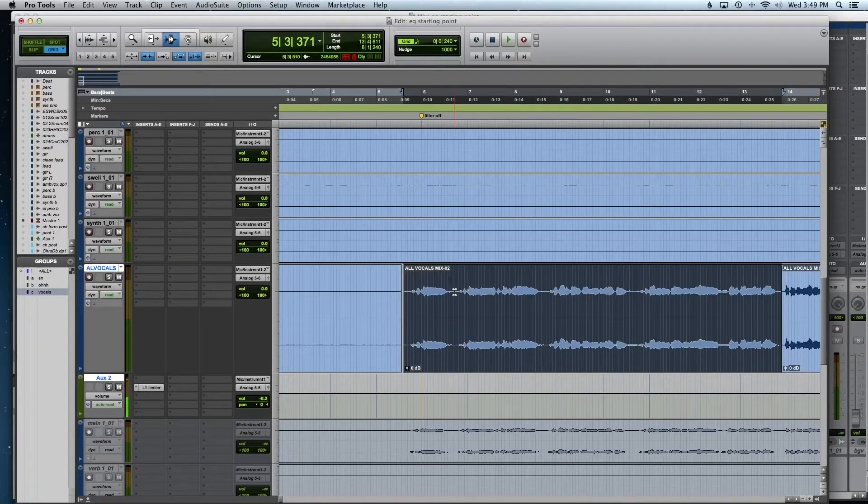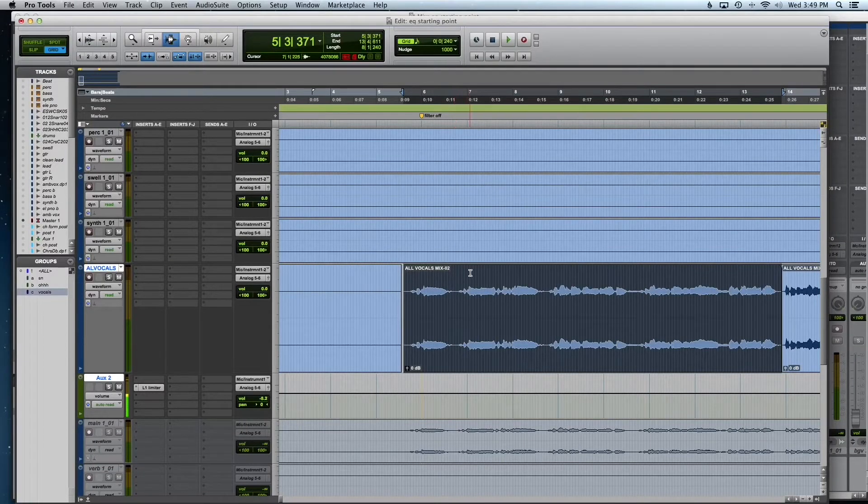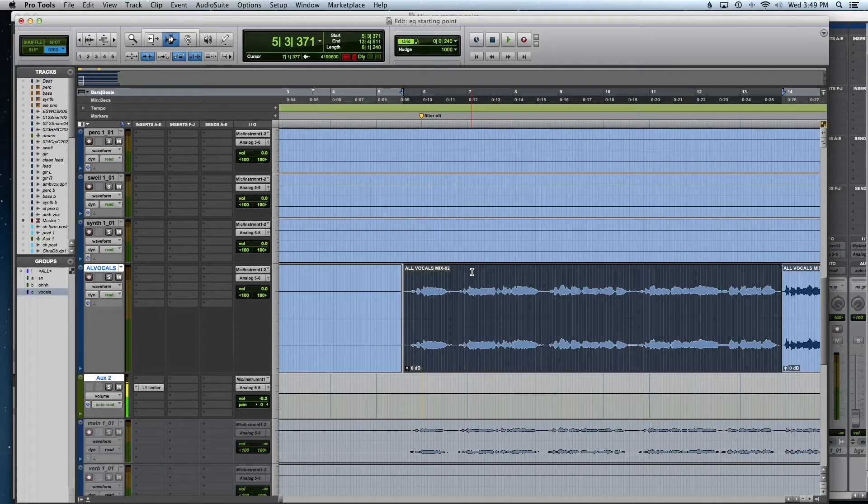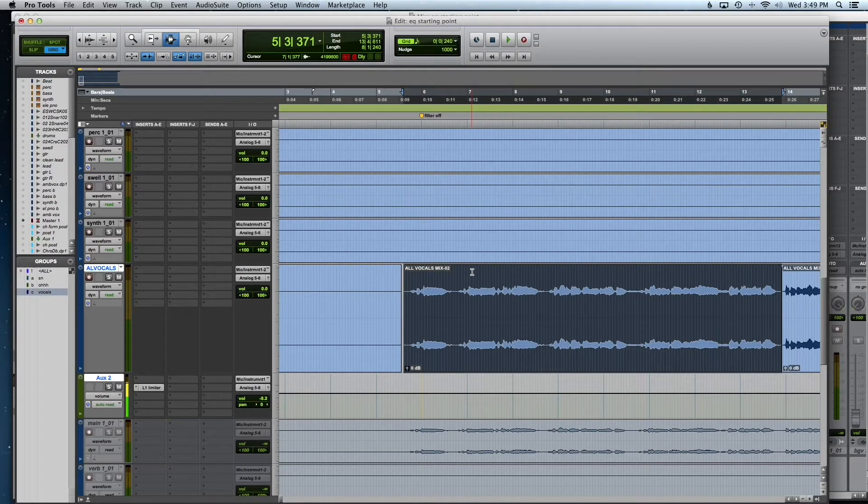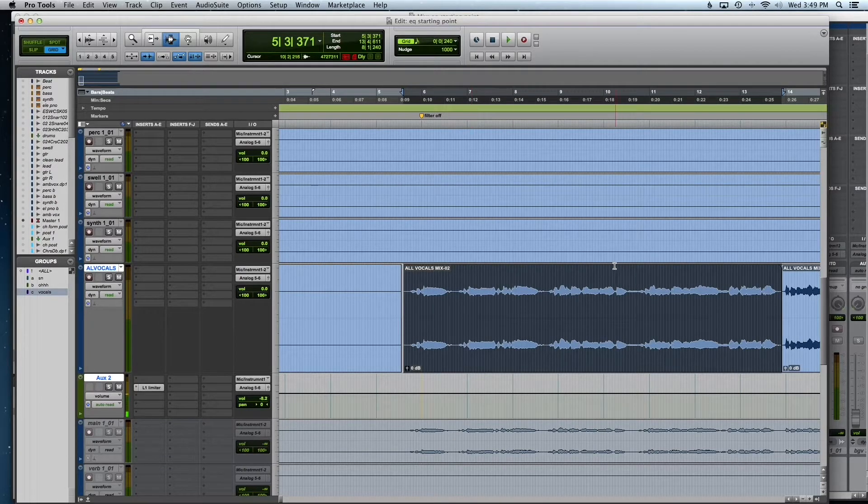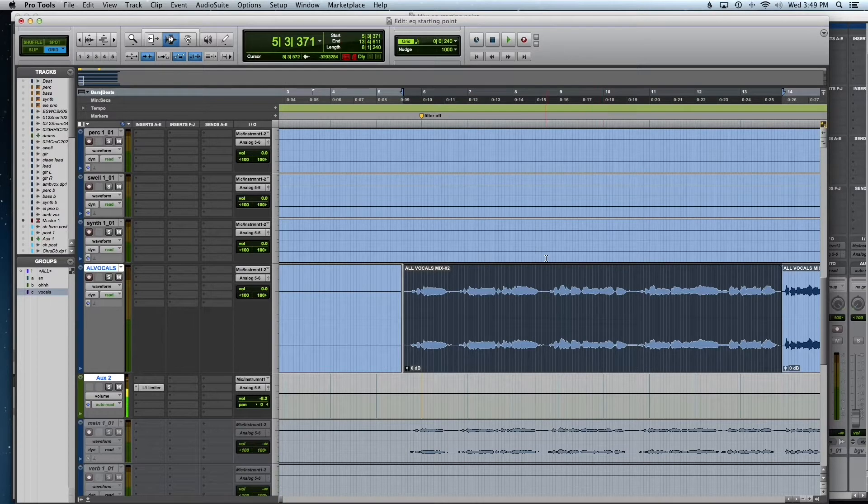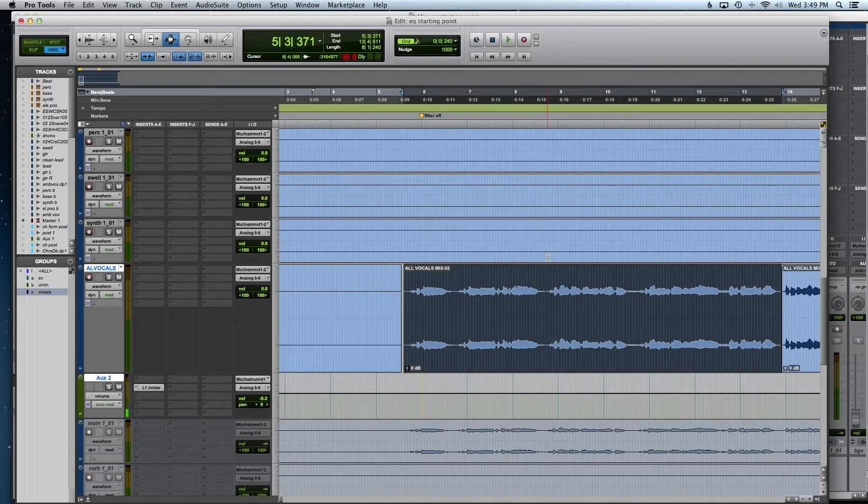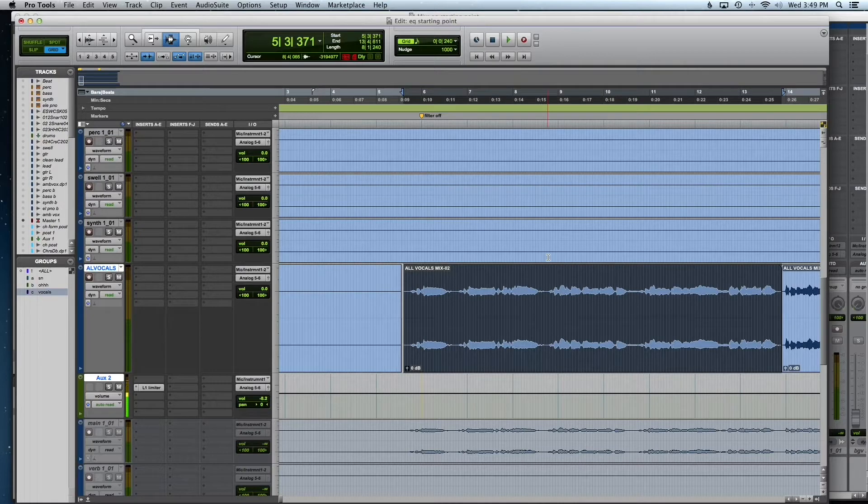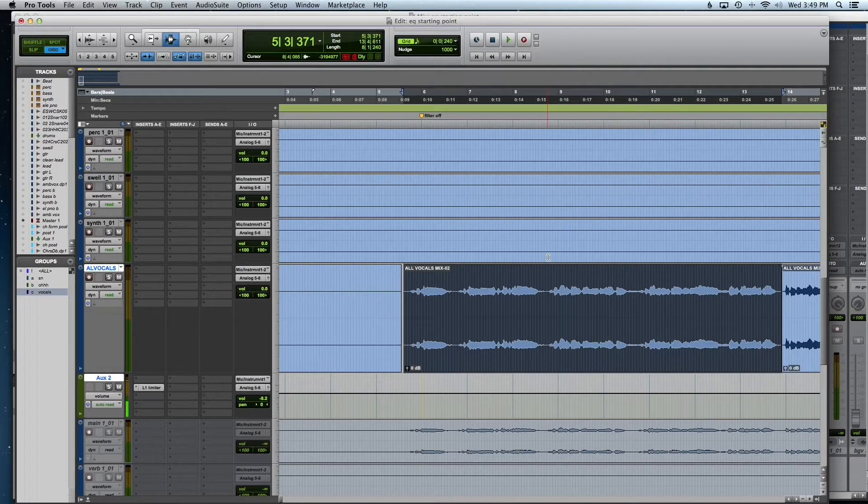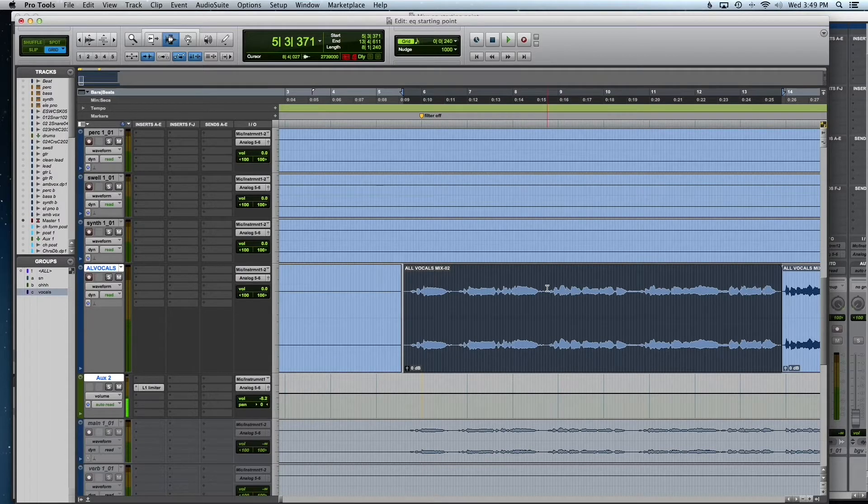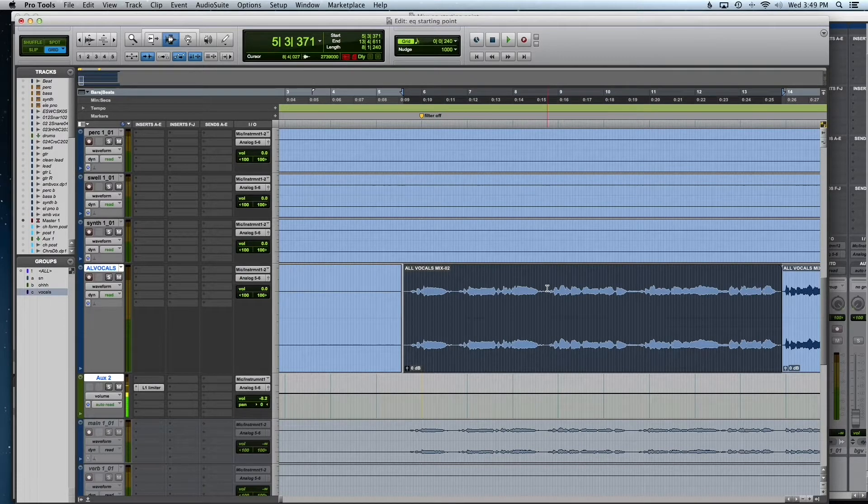Okay, so this is going to be a tutorial about time stretching vocals or using elastic audio in Pro Tools. This song I pulled up was actually the same song I used for the mastering EQ tutorial, but the vocals were on, obviously, so I just kind of dragged them over a little bit just to show this example.